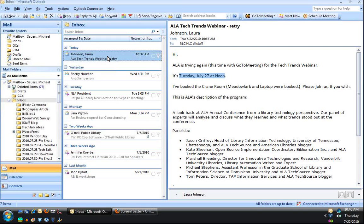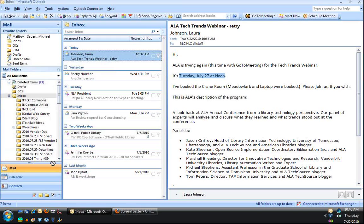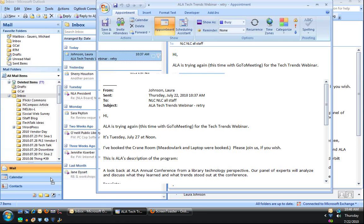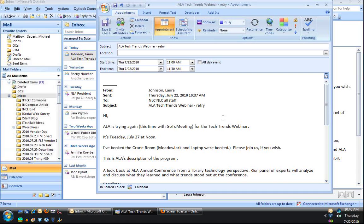So I'm just going to grab and drag and drop this email onto the calendar. And notice what it does is it automatically creates a new appointment that will be in my calendar.